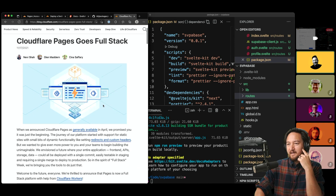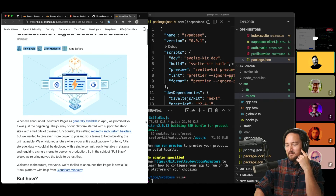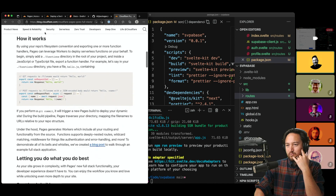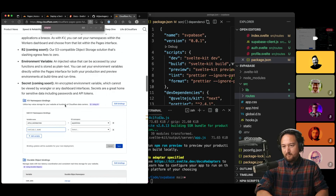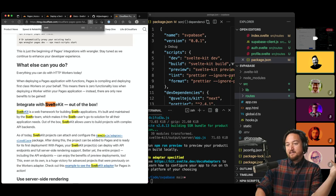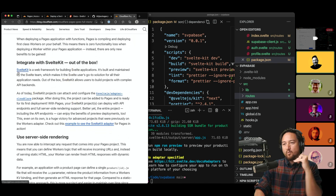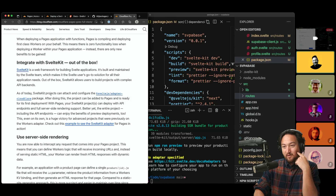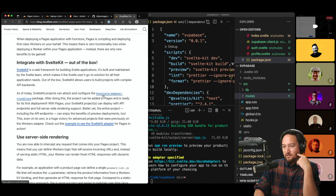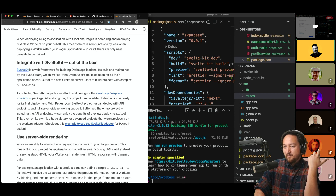Following the link — 'Cloudflare Pages goes full stack.' It explains the integration with SvelteKit out of the box. Reading: 'SvelteKit is a web framework for building... SvelteKit projects can attach and configure the @sveltejs/adapter-cloudflare package. After doing this, the project can be added to Pages and is ready for its first deployment. Your SvelteKit project can deploy with API endpoints and full server-side rendering support. The entire project including API endpoints can enjoy the benefits of preview deployments.'